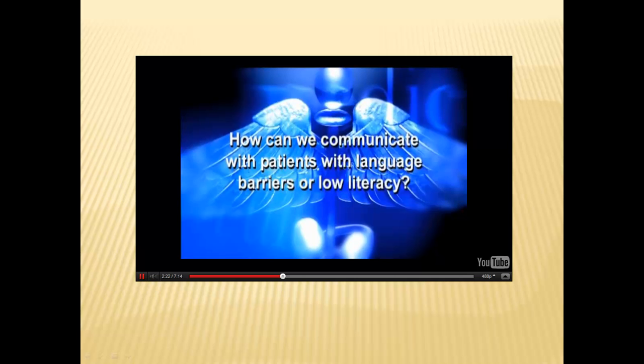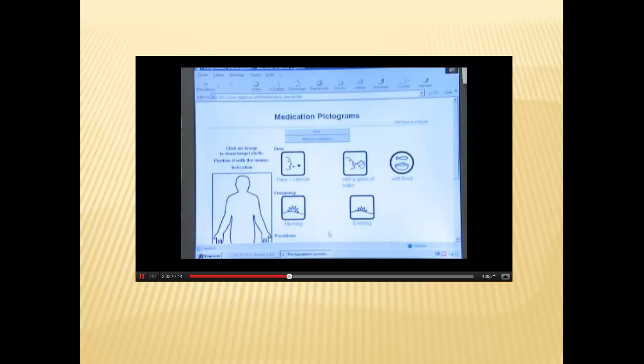It's important to use simple and clear language, and multimedia elements such as video and computer resources. The use of illustration can also help.